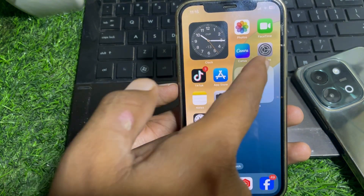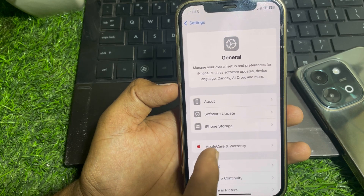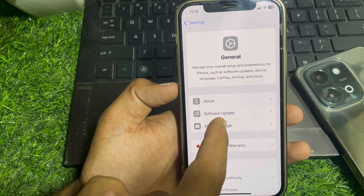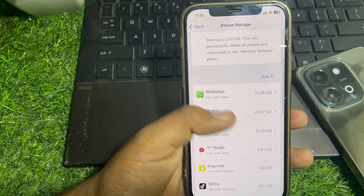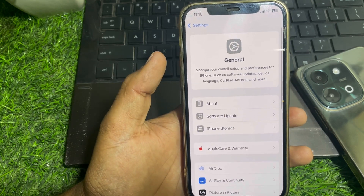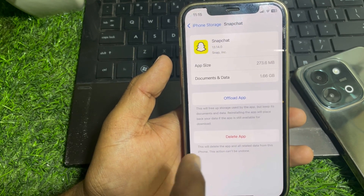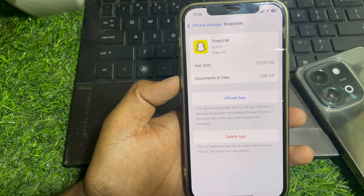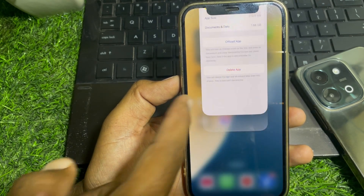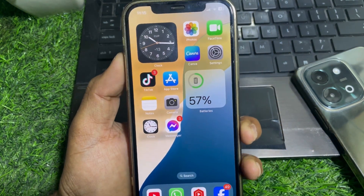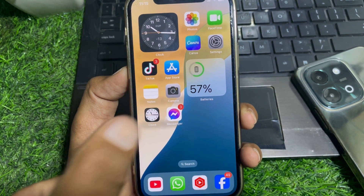If it's still not working, go to Settings, scroll down, tap General, and go to iPhone Storage. Locate the Snapchat app, offload it, and then reinstall it. After that, your problem should hopefully be fixed. That's pretty much it for today's video — if it was helpful please like and subscribe. Thanks for watching!